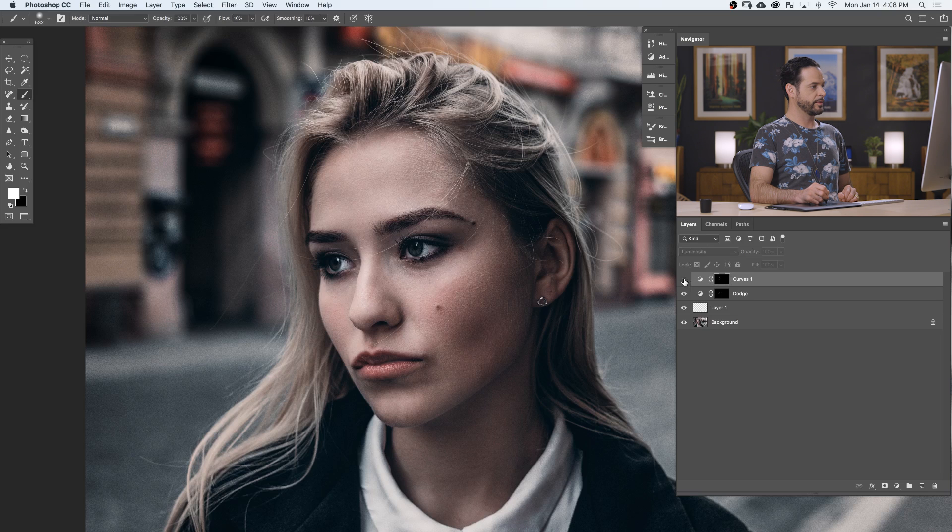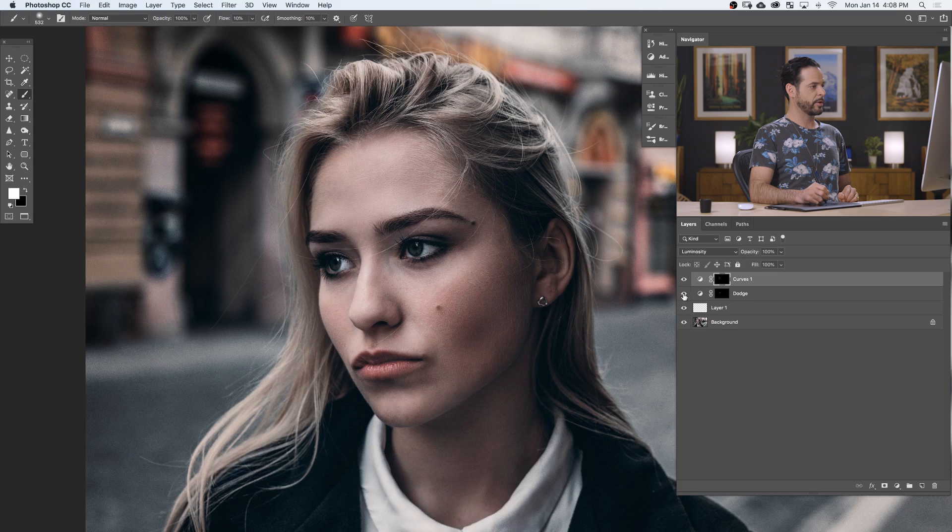So you can see here, subtle, subtle changes. Those bright areas, we're just making them a little bit dark. And those dark areas, we're making a little bit brighter. Let's go ahead and take a look at our before and after. Here's our image before and the after.